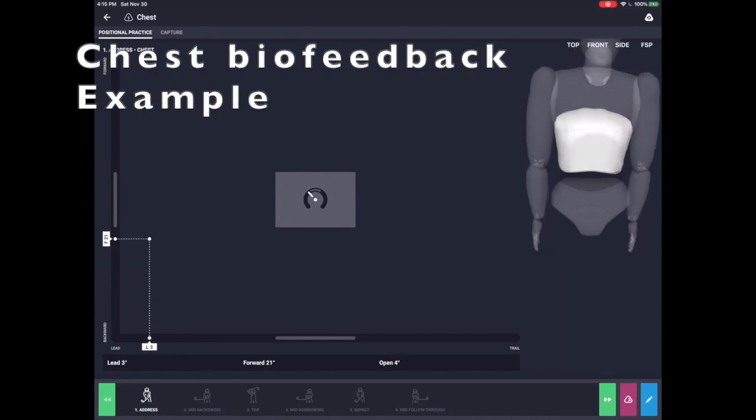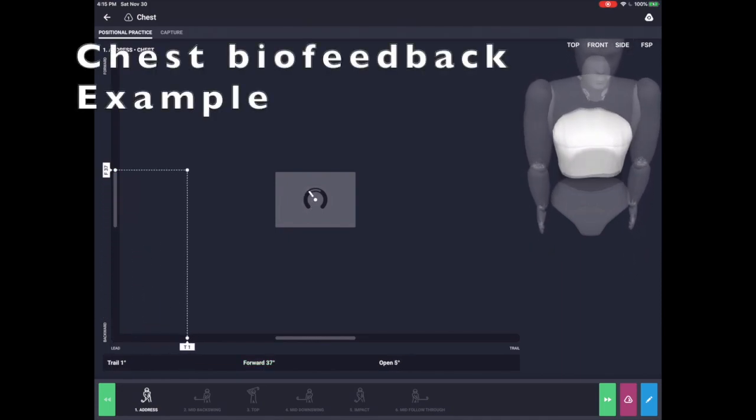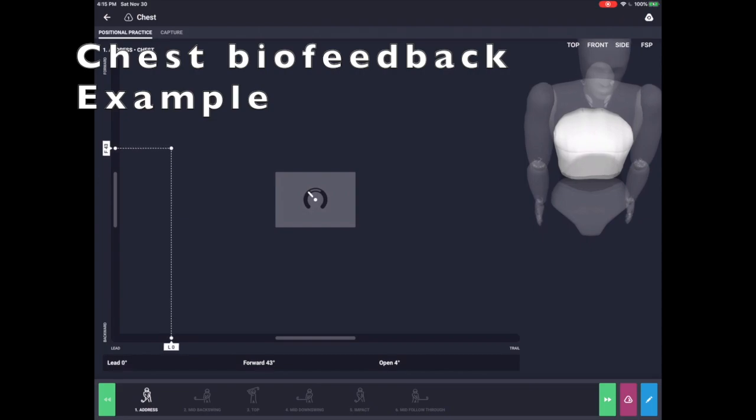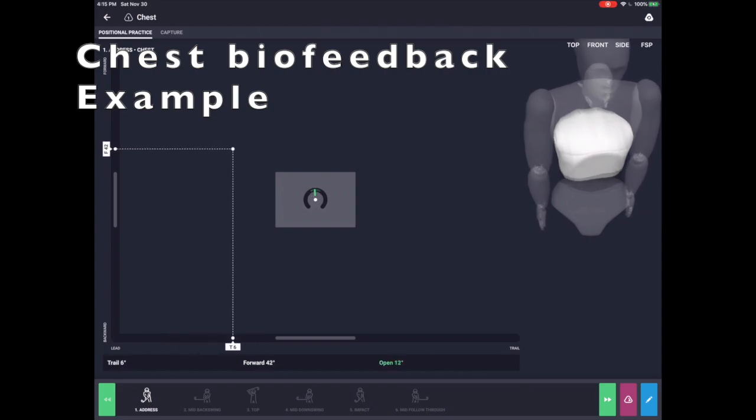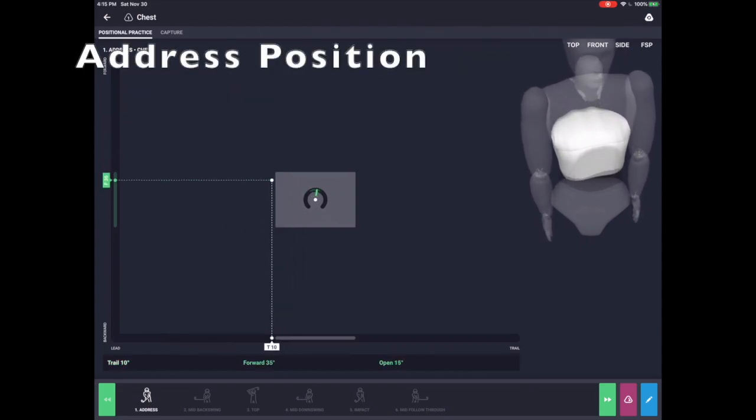One of the simplest and most affordable ways to incorporate 4D motion into your golf training is through our one-sensor real-time biofeedback modules.